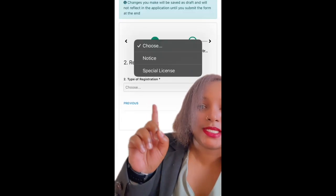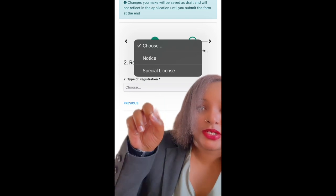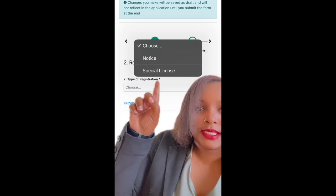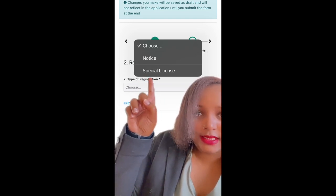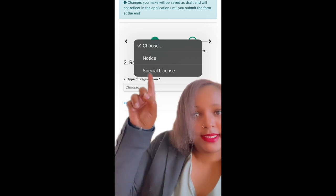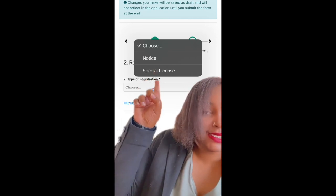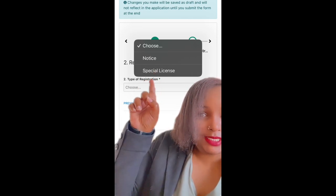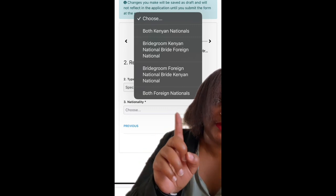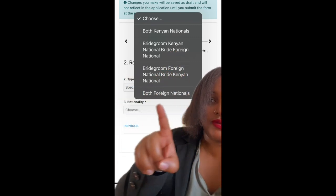When it gets to the type of registration, you're going to select Special License — not the Notice. Select Special License. Once you have selected the Special License, you're going to choose what type of special marriage you want.